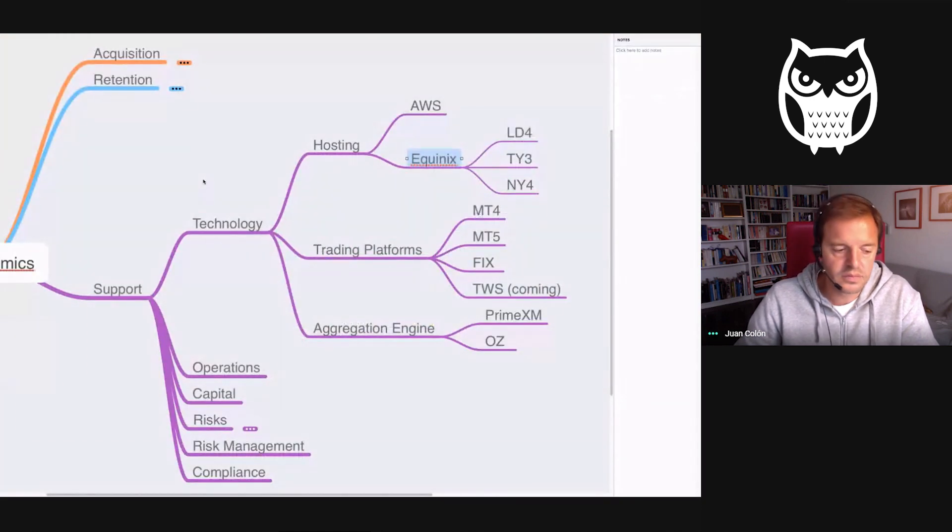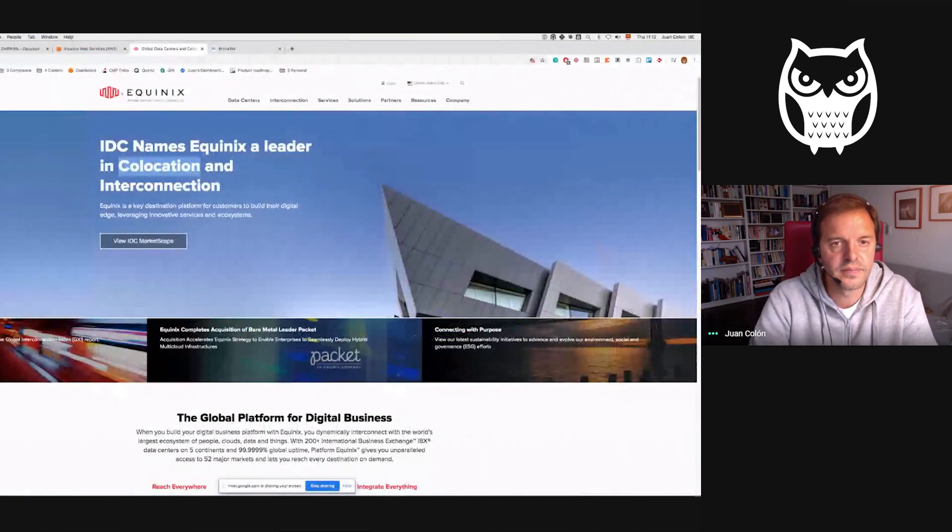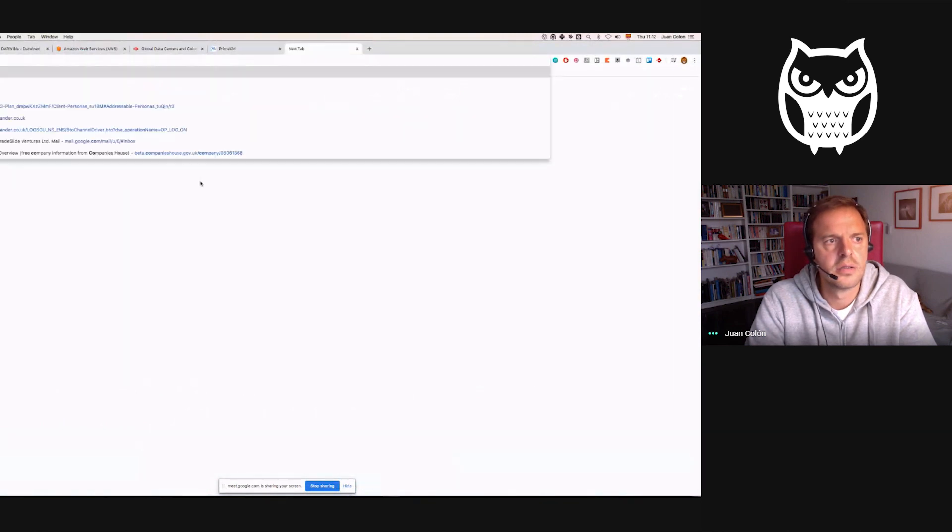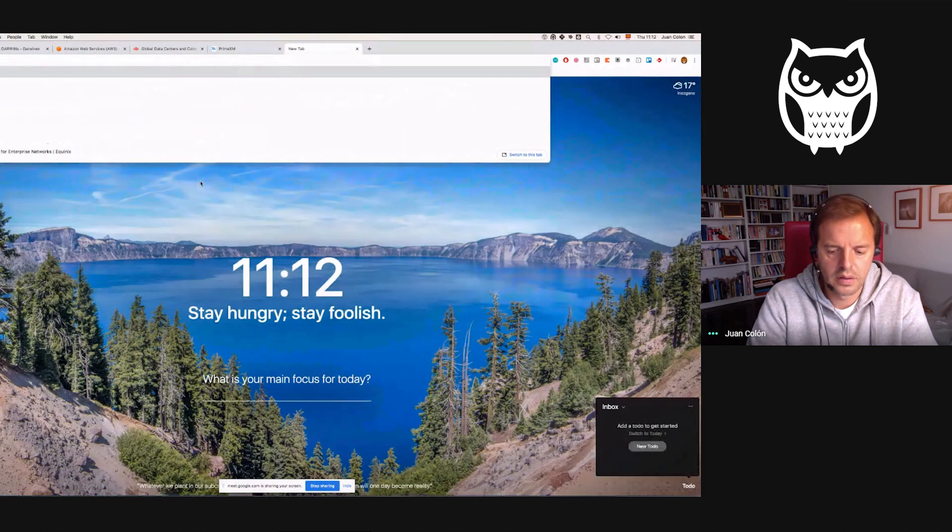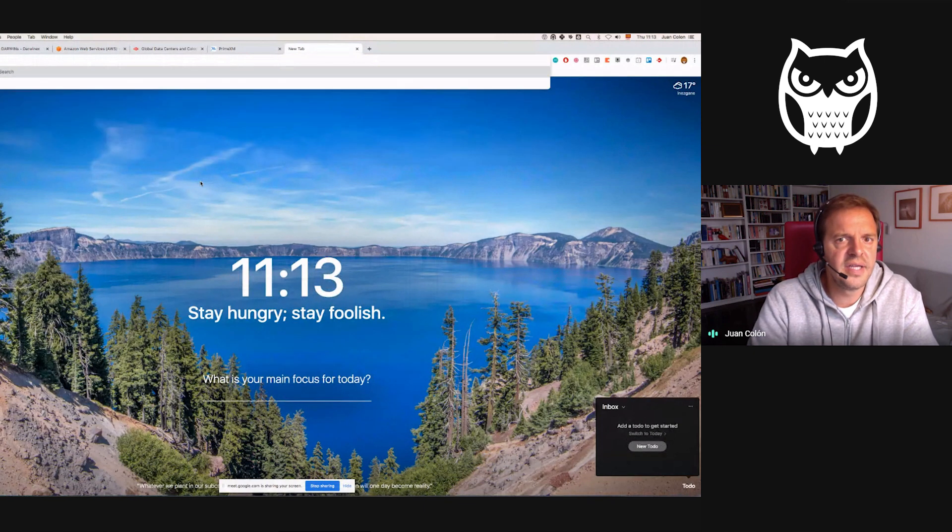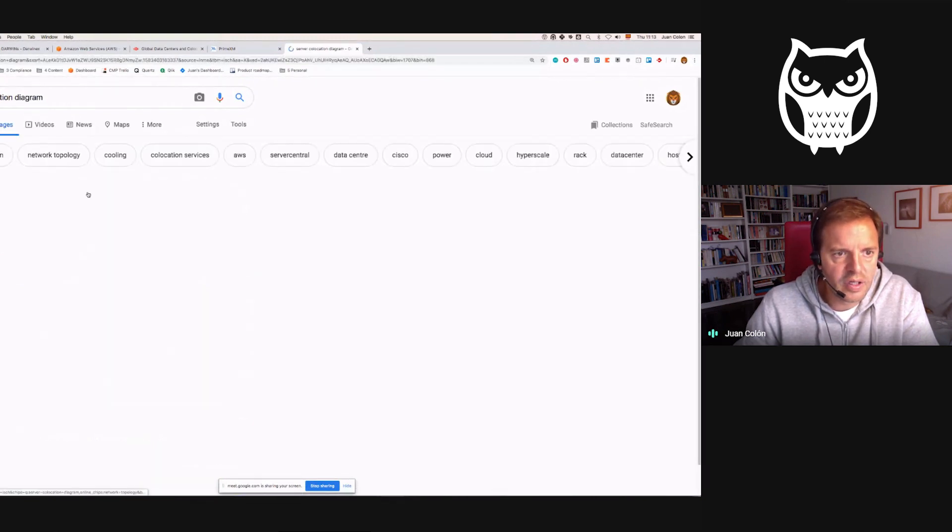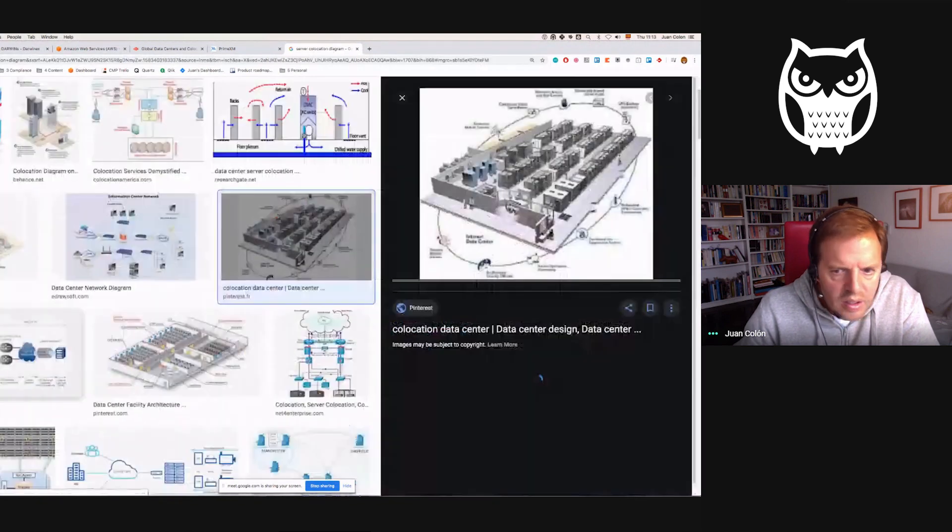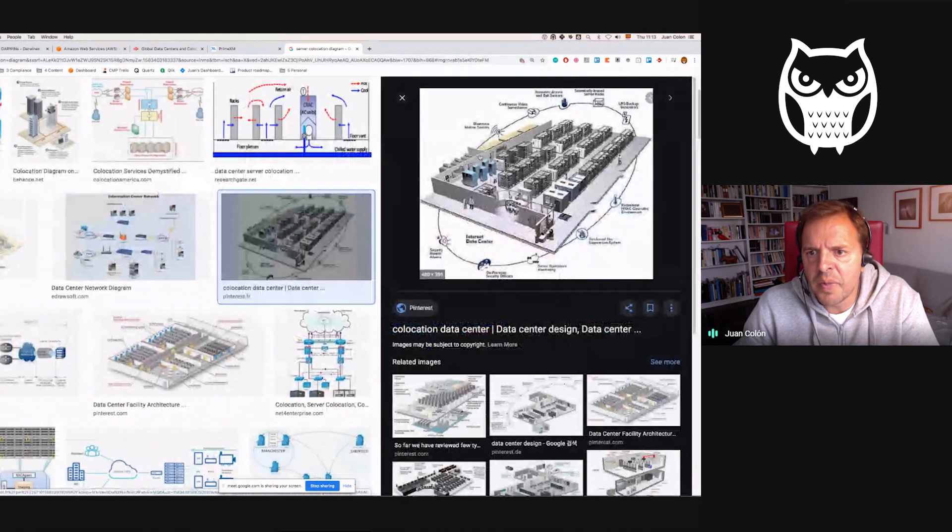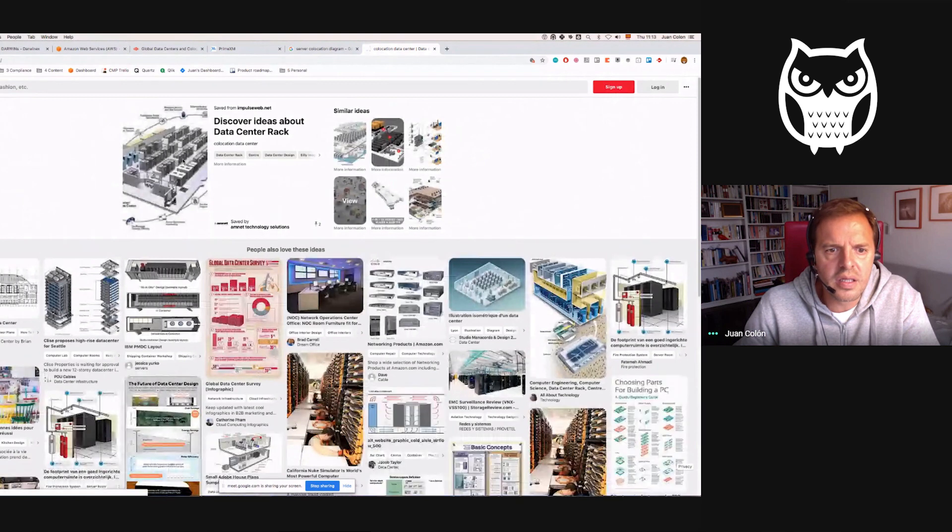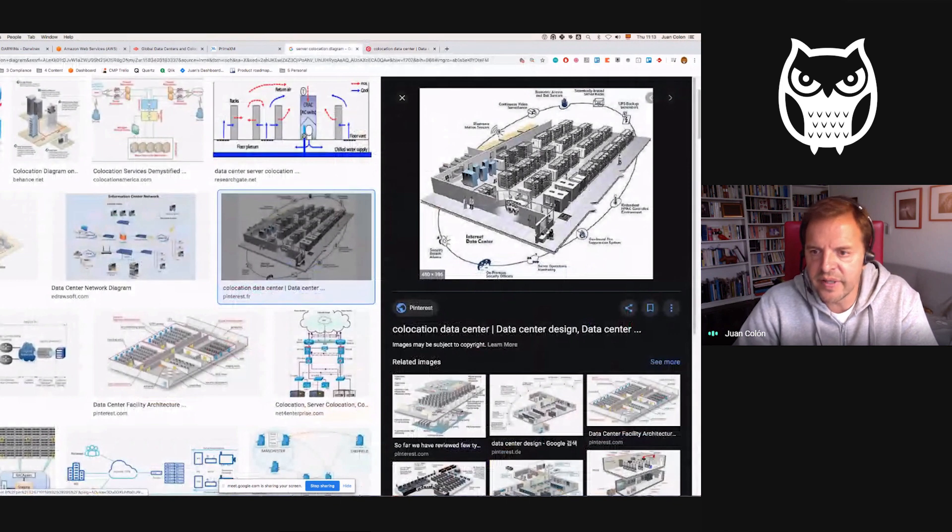I think this would be a good point to go back to that screen of Equinix and shed light on what this means for clients of ours and how Darwin X—what does co-location mean to a Darwin X client and why is this relevant. Let me see if I can find some diagram here that outlines this. Any one of those could make sense.